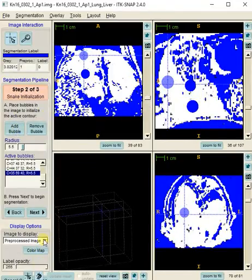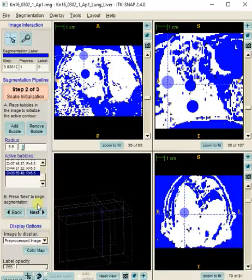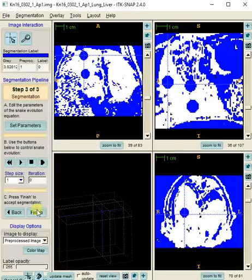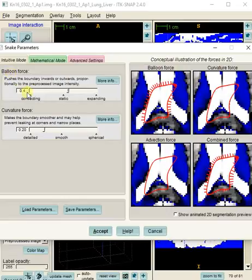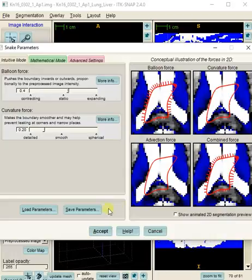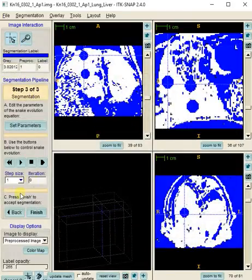Before I run this, I'm going to click Set Parameters. Force 0.2, curvature 0.4 for balloon, and 0.2 for curvature works pretty well.